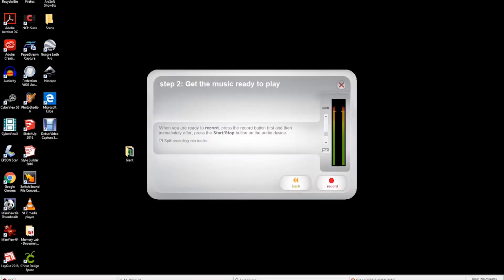In step two, get the music ready to play. Uncheck the split recordings into tracks box. This feature will not allow for continuous recording and can be a hassle. You are now ready to record.